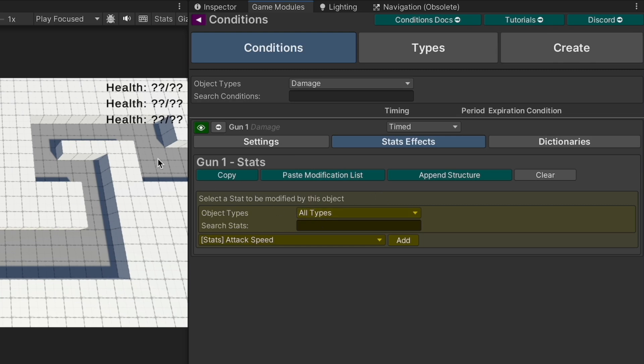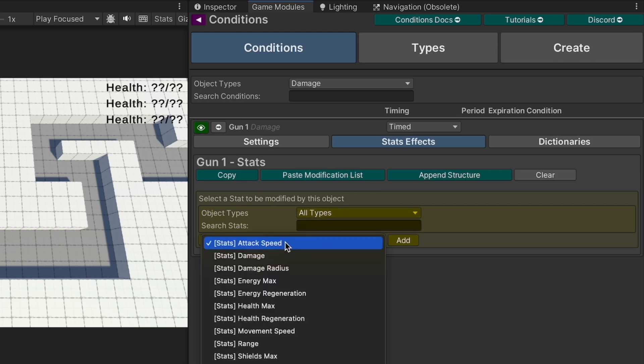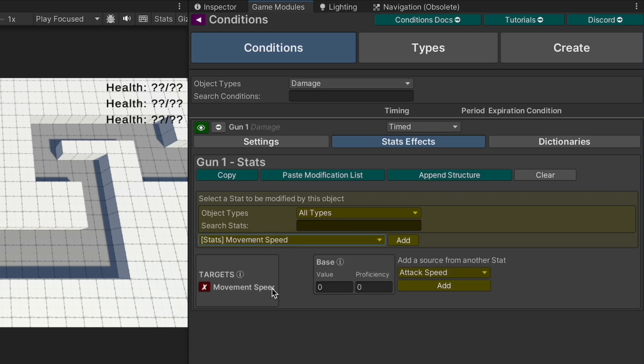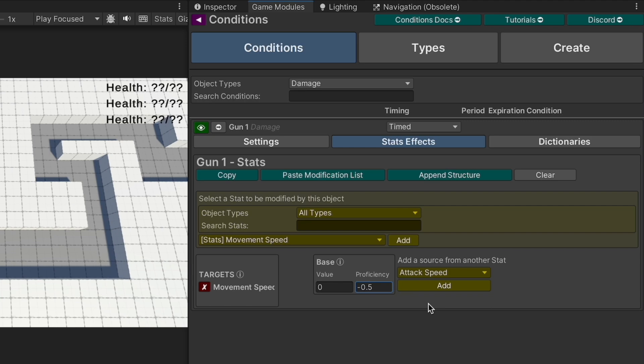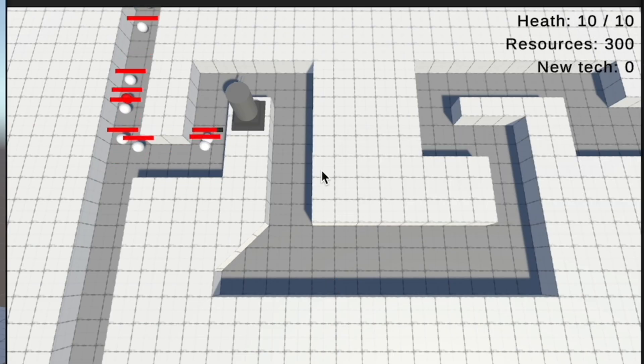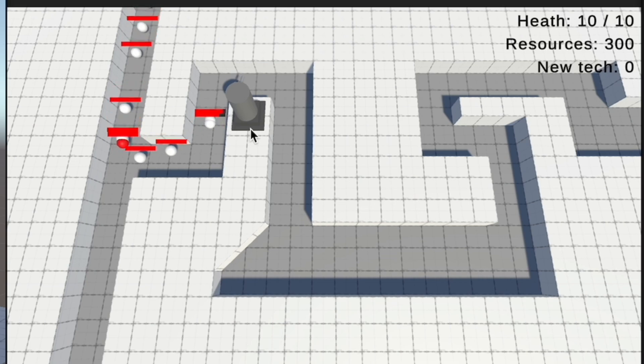If we go over here to the stat effect we can add a new impact here. I'm going to select our movement speed, add that, and we're going to reduce this by negative 0.5, which should cut our speed in half. If there were other modifications on that value then it might not be quite one half, but with this being the only modification it should be one half. Let's go ahead and press play and see what happens.